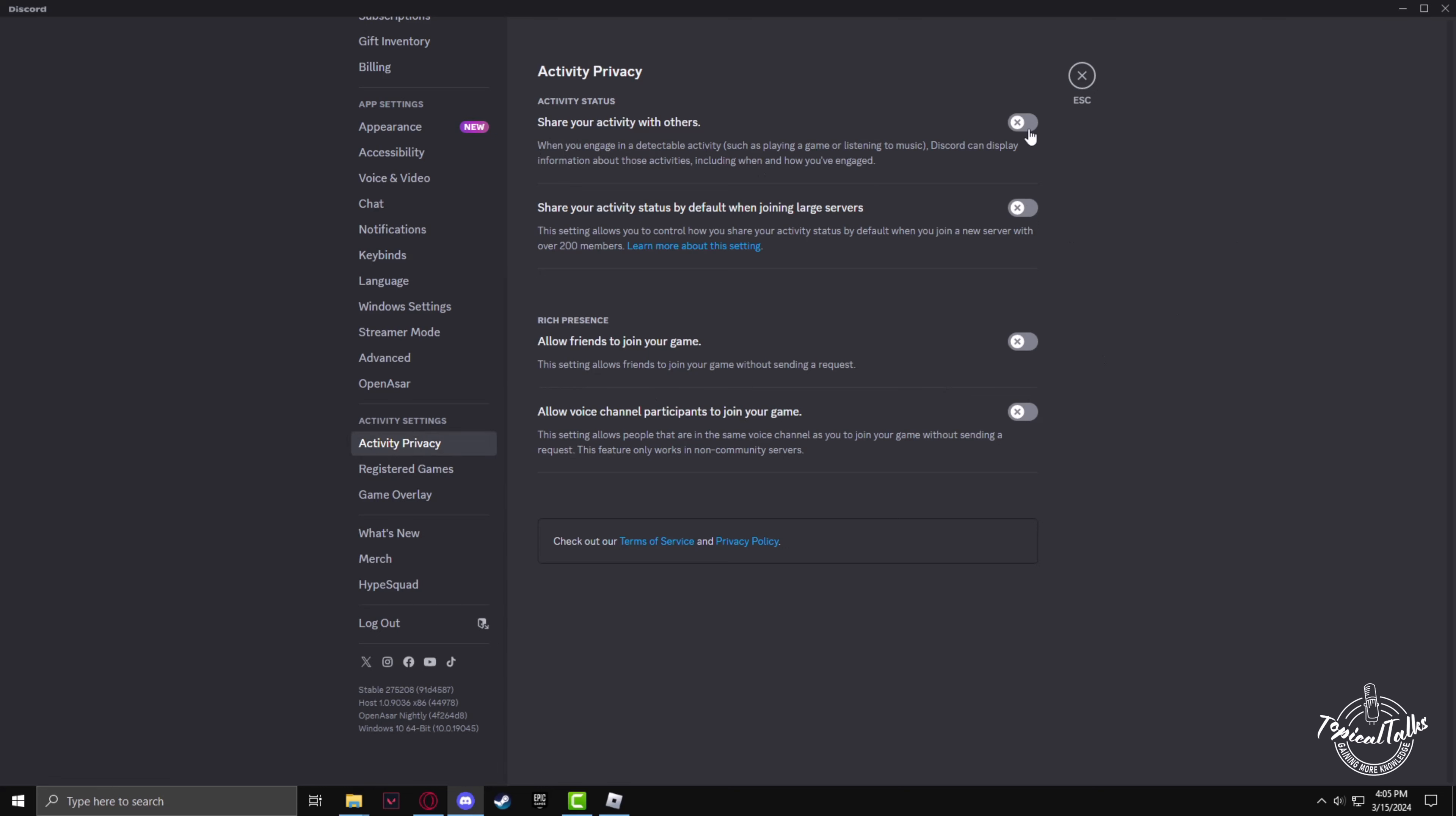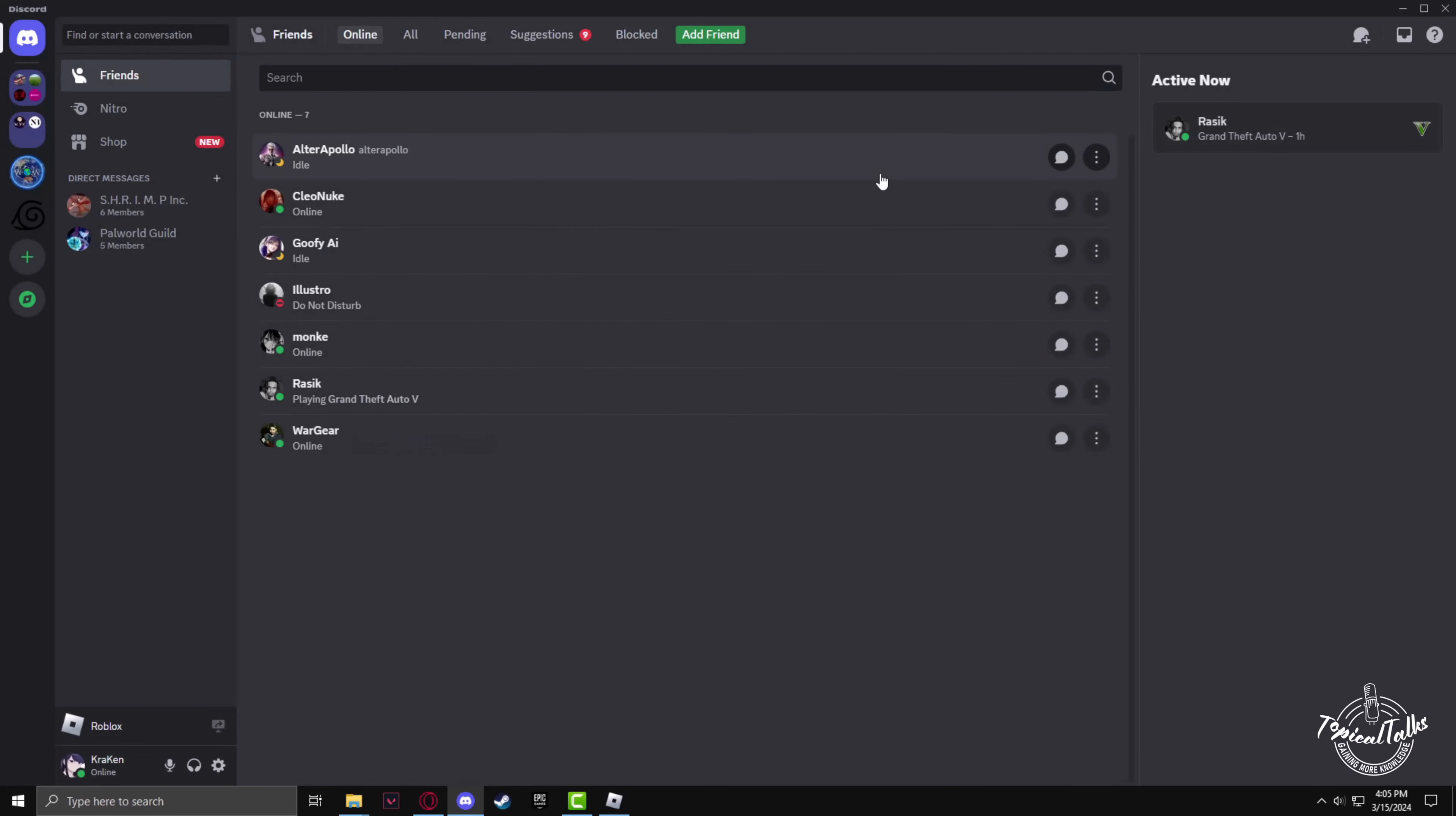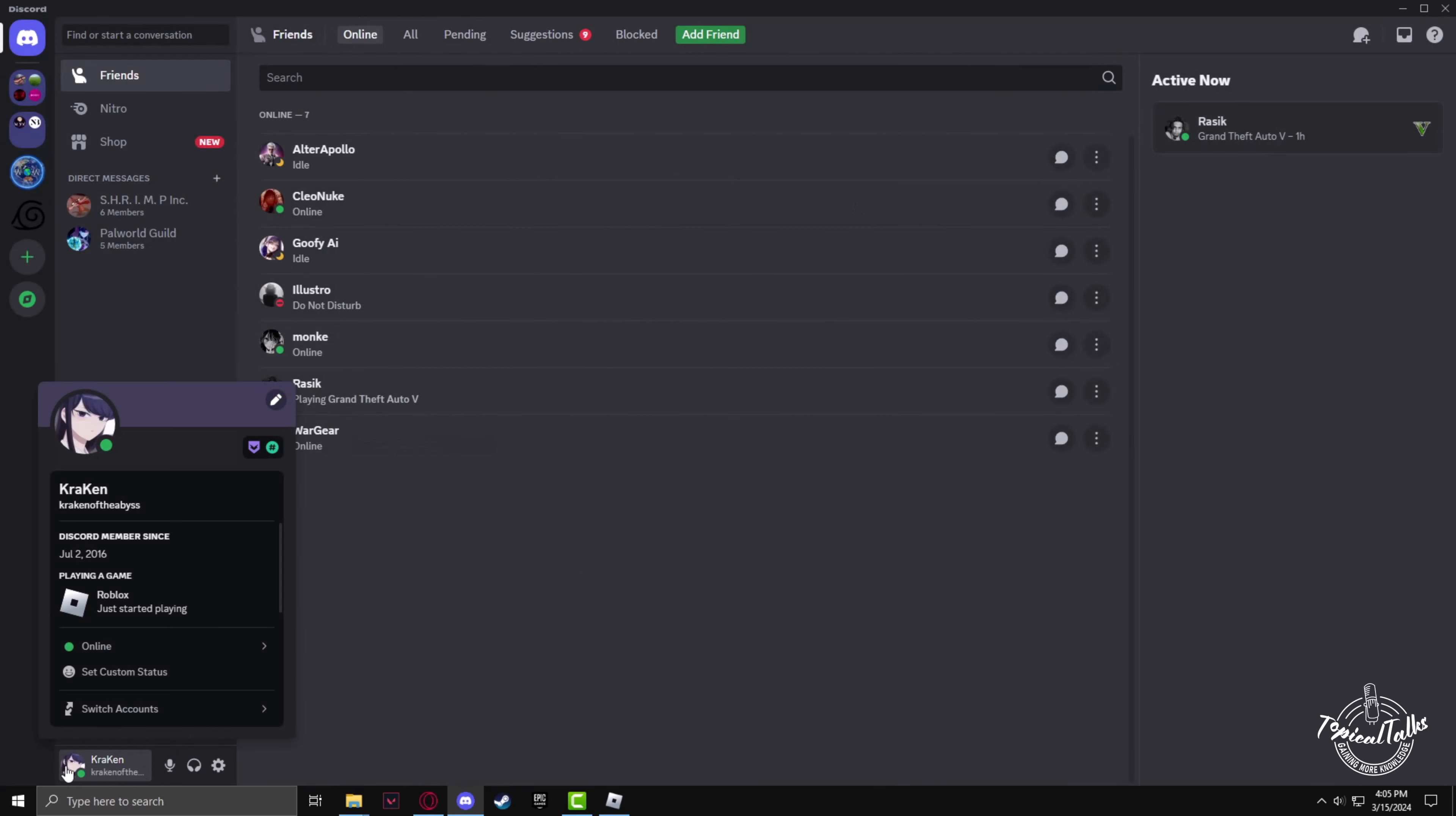Toggle on 'Share your activity with others'. Now if you click on your profile, it'll show that you're playing Roblox.